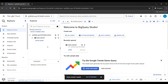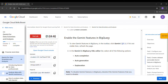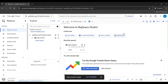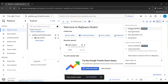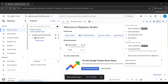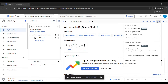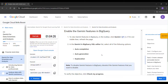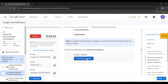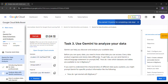You can see the dataset has been created. Now you need to enable the Gemini features. Click on Gemini. Select Auto Completion, Auto Generation, and Explanation. Click the Auto Completion toggle to enable it, then click 'Check My Progress'.